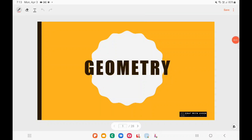Hey guys, welcome to a new video of CSAT with Jasin. Today we will be looking into the topic of geometry. Geometry is a very important topic when it comes to CSAT. UPSC has been asking consistently from this topic. But the problem is that geometry is actually a very vast subject, so we cannot learn everything about geometry.